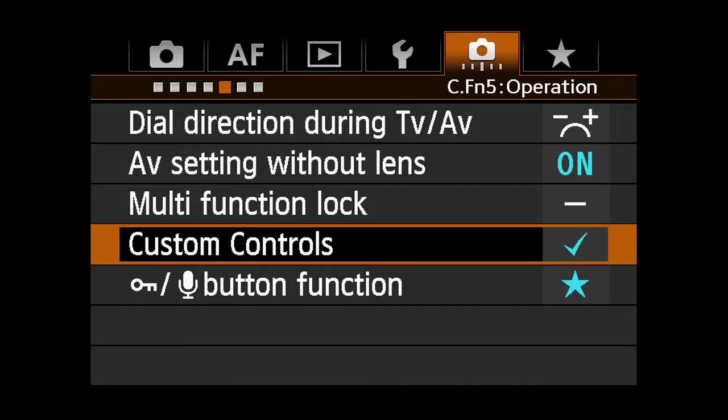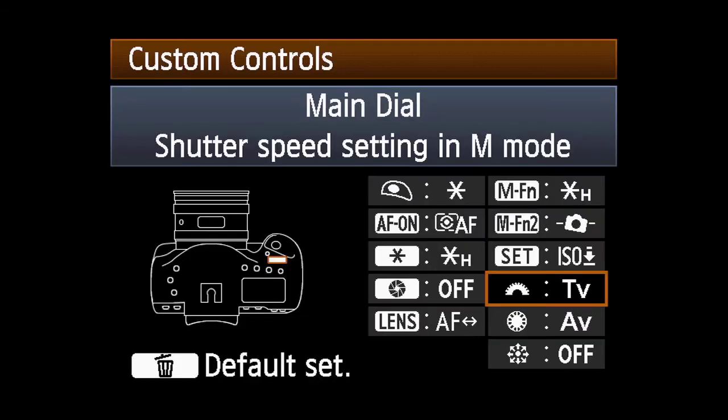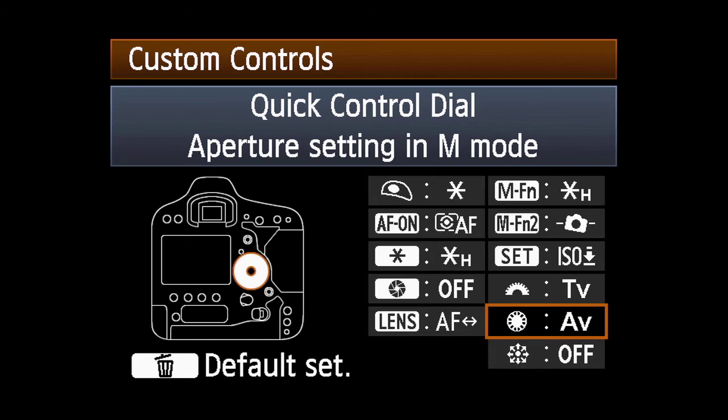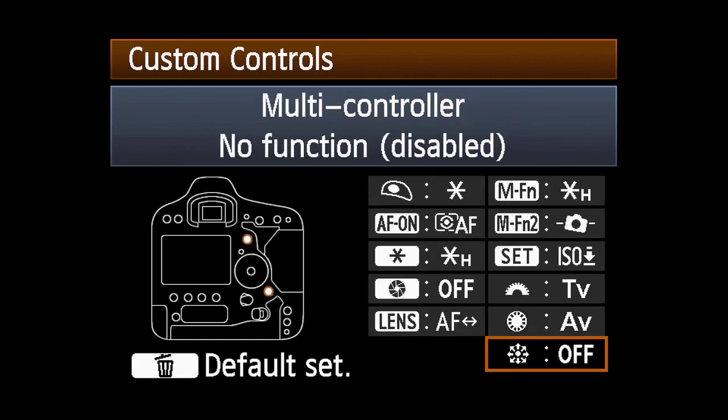Enter custom controls in the fifth custom functions menu. Highlight the multi-controller option and press set.